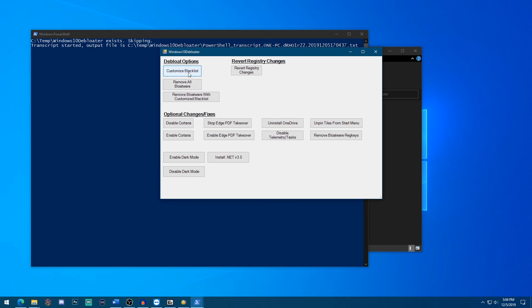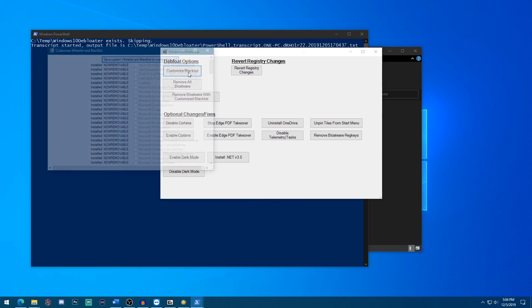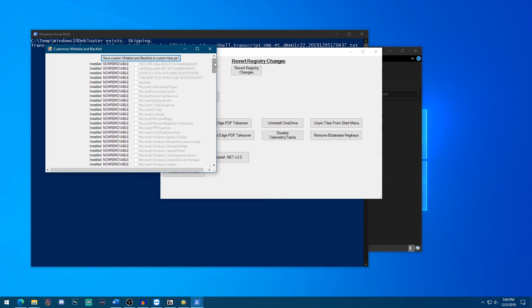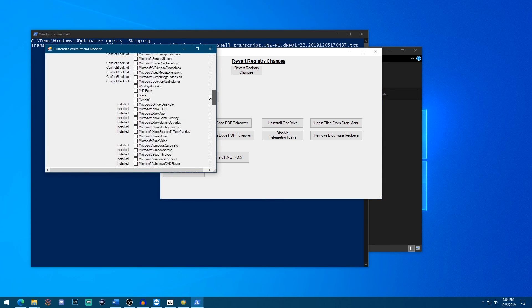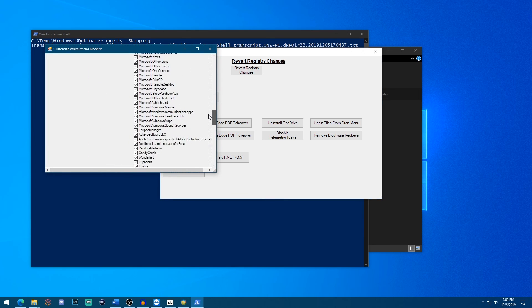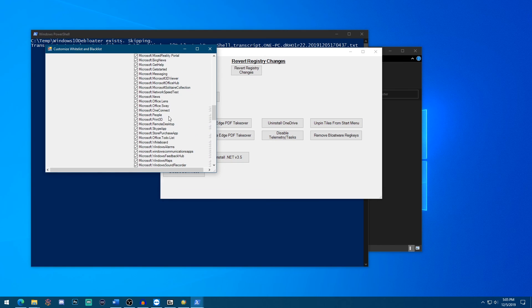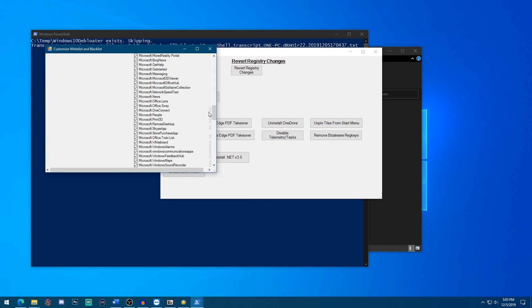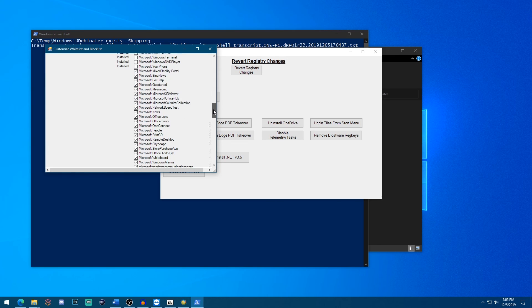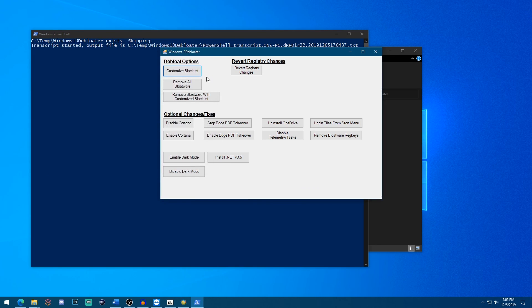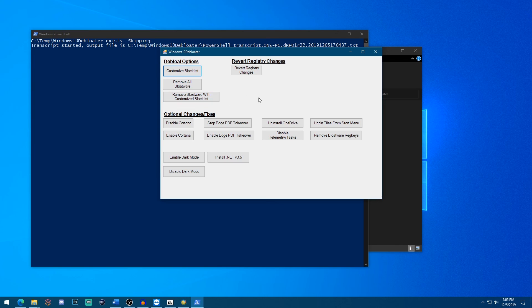I like to start off with customizing the blacklist on this side. You can go through and anything that you check will be removed. So here's Print 3D, here's people, here's office lens and all the stuff that I never use. So if you're comfortable with this list, simply click remove bloatware with customized blacklist and it will remove just the items you want to get rid of.